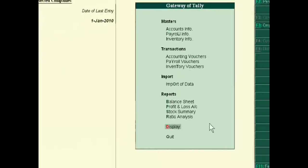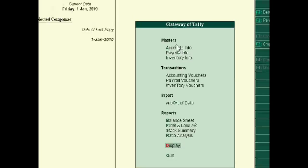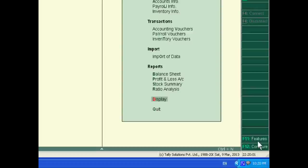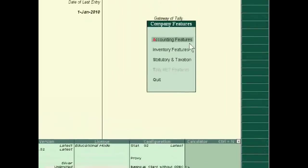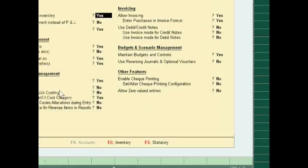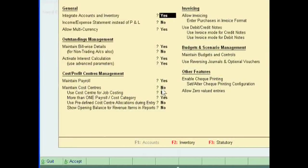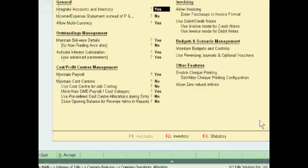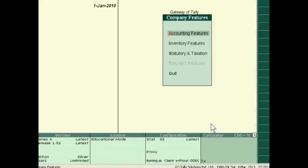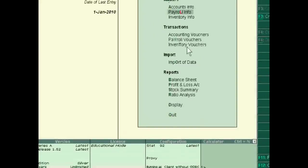Today we will teach you how to create a pay slip in Tally ERP9. For this, you have to set the option yes to maintain payroll and more than one payroll cost category yes.